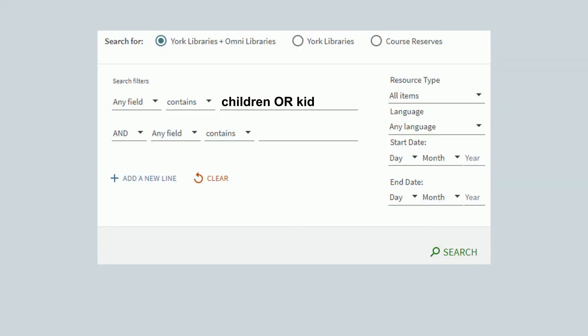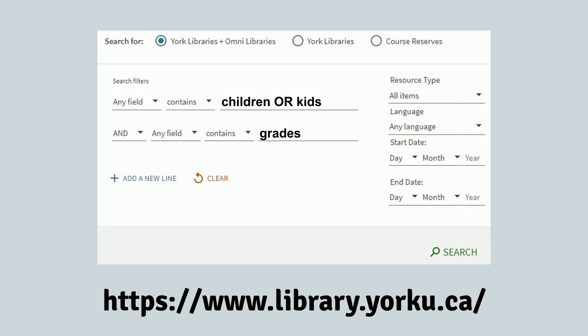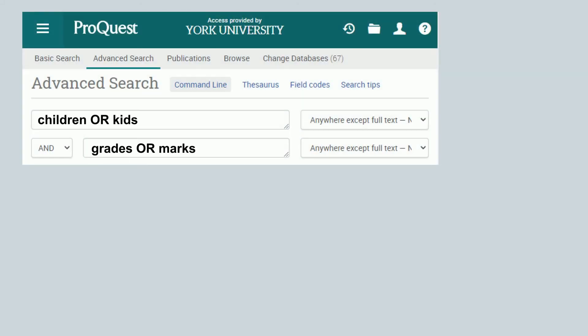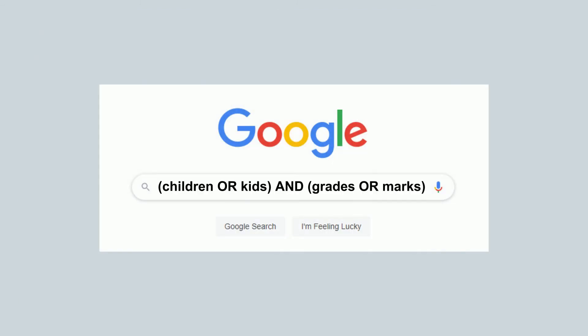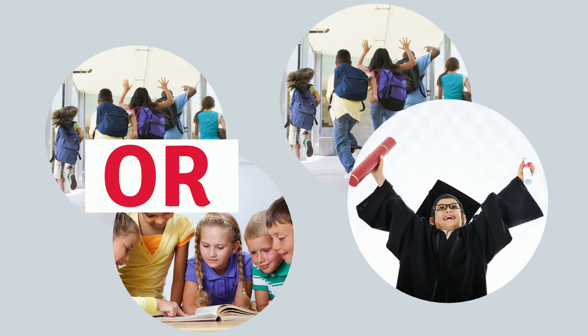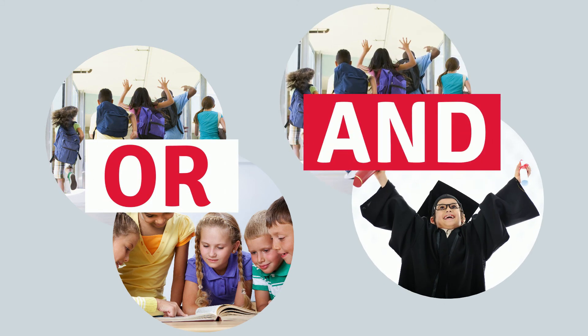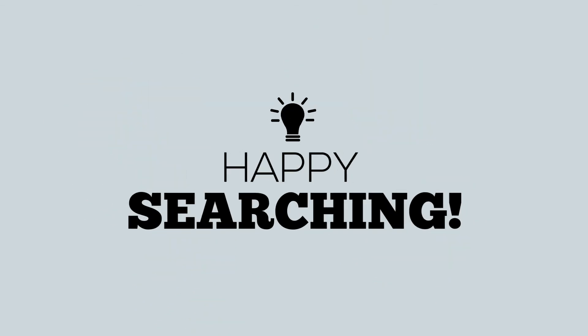So where can you use AND and OR? You can use them on the library website at library.yorku.ca using the advanced search feature. You can also use them in all kinds of research databases like ProQuest, EBSCOhost, and Scholars Portal. You can even use AND and OR to search on Google. Just remember: use OR to connect words that mean similar things, and use AND to connect words that mean different things. Happy searching!